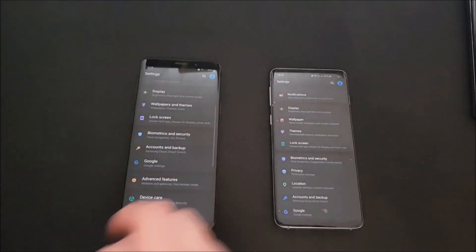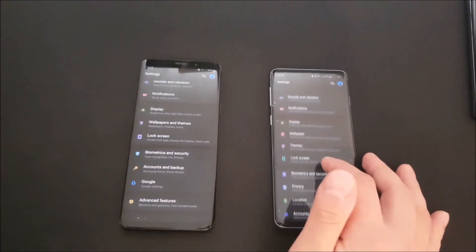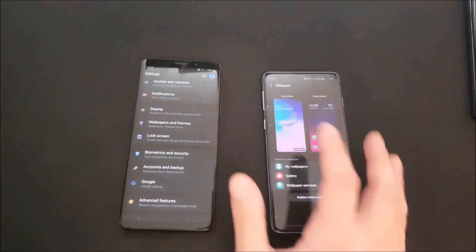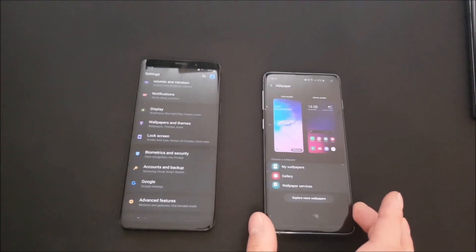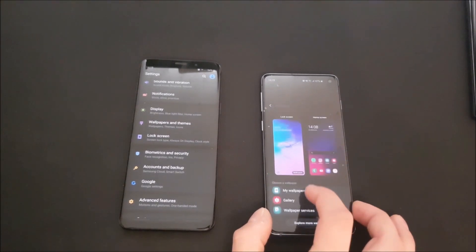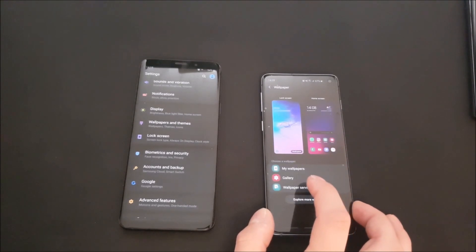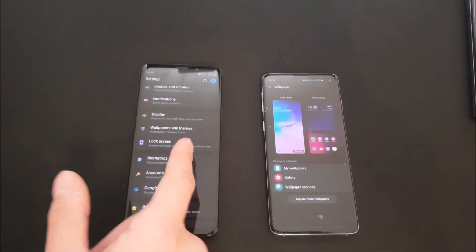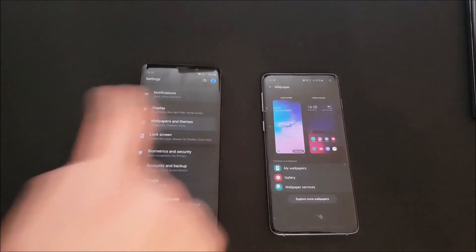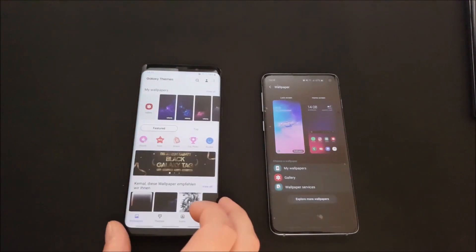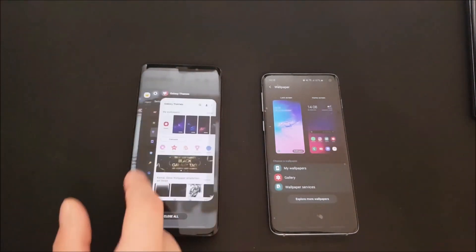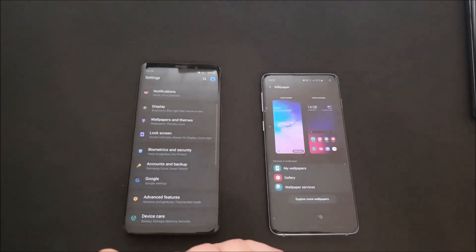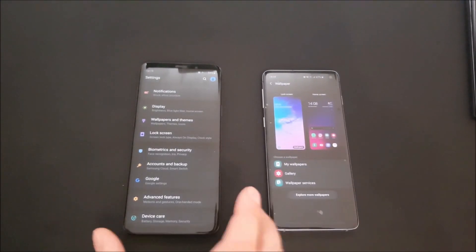Something different which has been changed is in the wallpapers section. If you go there, you can see the section is designed like iOS — you can see your lock screen wallpaper and your home screen wallpaper, and you can use wallpapers from your gallery, which is really nice. In Android 9, pressing on the wallpapers and themes section used to open the Galaxy Themes app, which was a bit annoying. Now they have changed it to look like iOS, which is definitely a good thing.